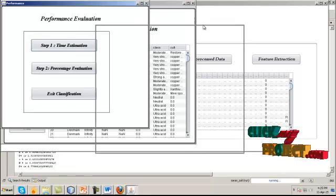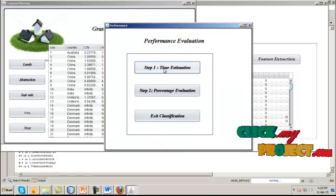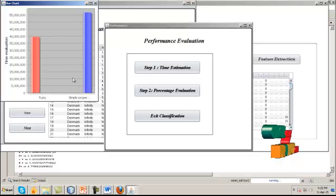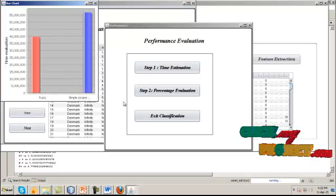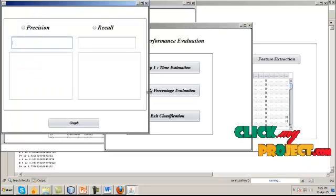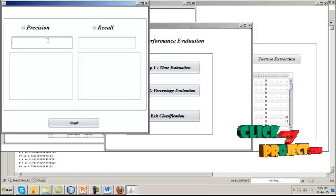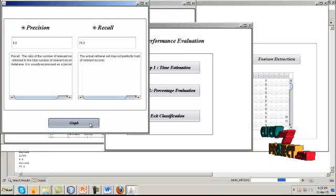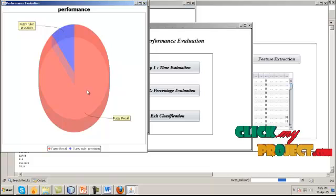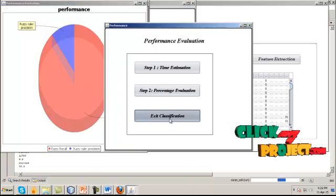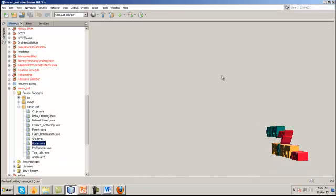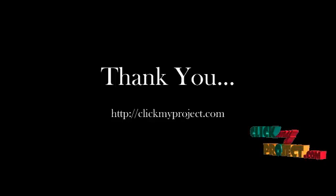After classifying the results, we evaluate the system using fuzzy and simple proper classifiers. We provide the percentage values, then precision and recall values are displayed. A comparison graph is also displayed here. After that, you exit the process — there is a final comparison of results.